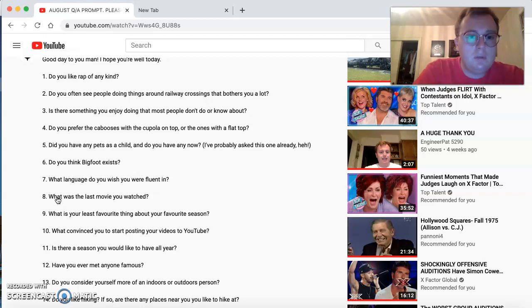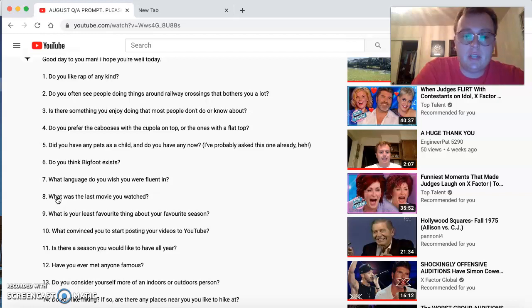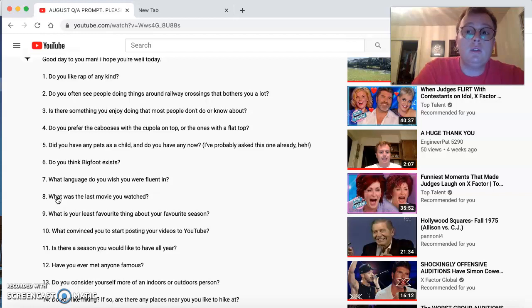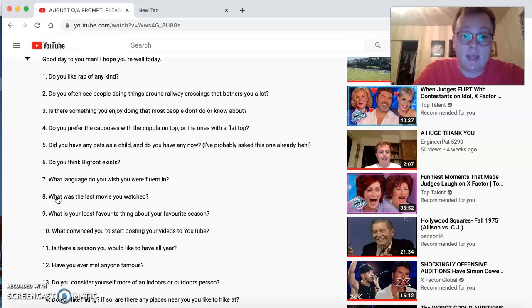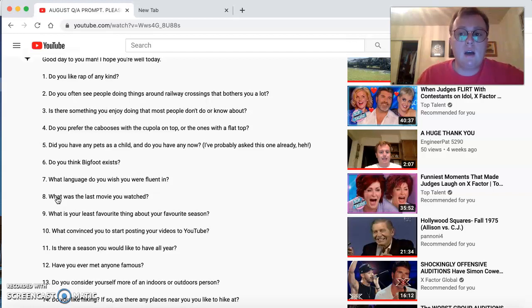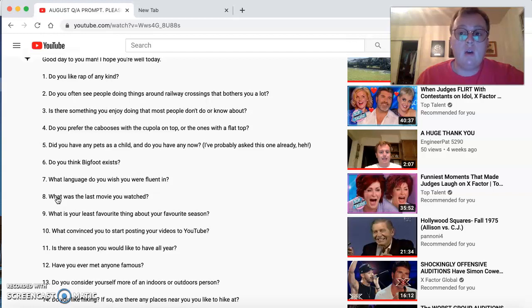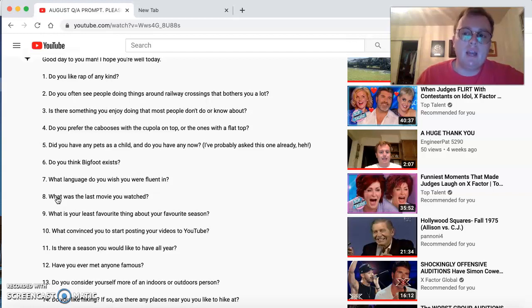Is there something you enjoy that most people do not, don't know or know about you? Well, first of all, I have a proud Eagle Scout. And one of the things I've always liked doing is building things out of wood. And also repairing things around the house. Do you prefer the kombucha with the cupola on top or the ones with the flat top? I like both because they're interesting. Did you have any pets as a child or do you have one now? I had a dog until I was nine and then she died. But I don't have any pets now.